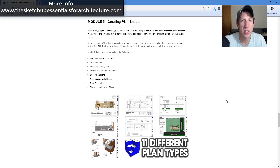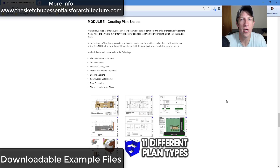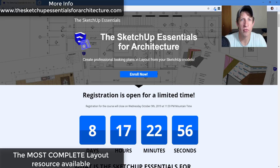You can use this section as a reference later on if you're having trouble creating different kinds of plans. Every Layout file that we work in, as well as the example models, are all available for download — you can follow along or play around with them to test what different changes would look like, and see exactly how the models and plan sheets are set up.